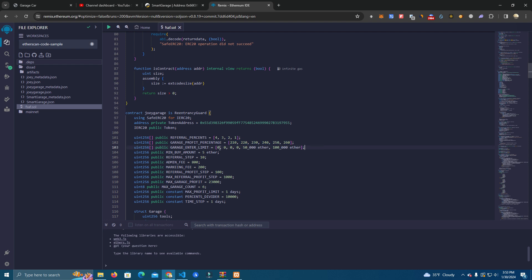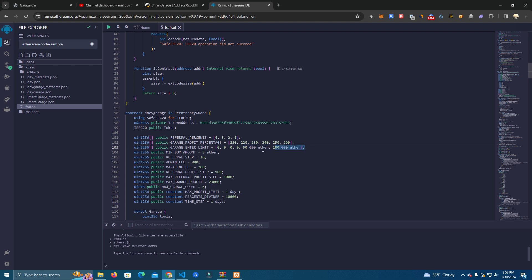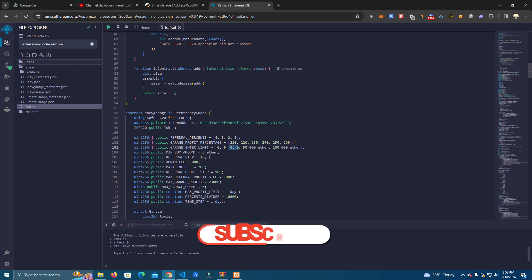After that it's the limit. The limit, we don't have a limit for the first one and for the other three, but we have a limit for our Lamborghini and Bugatti. Okay, we have 50,000 USDT and 100,000. We can as well change these as we wish. Okay, zero will mean you don't have any limits.